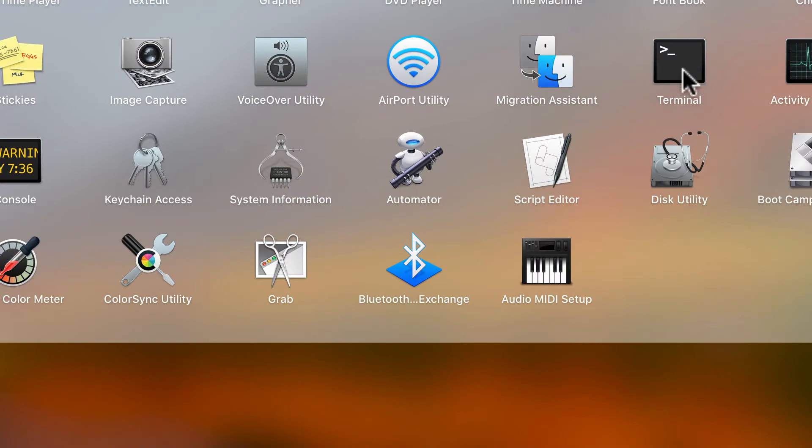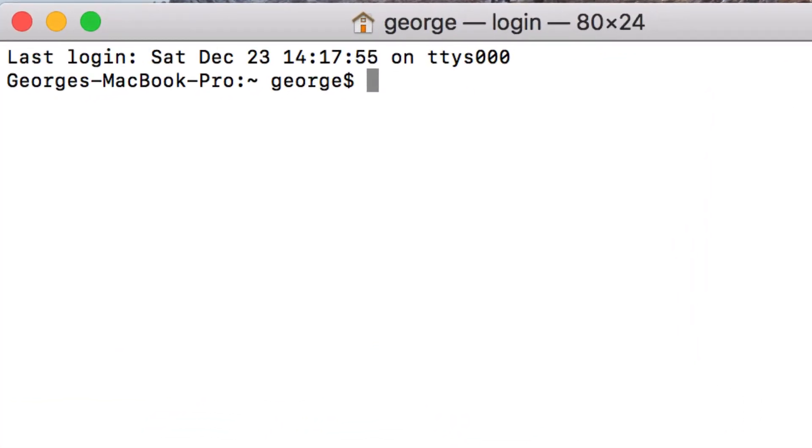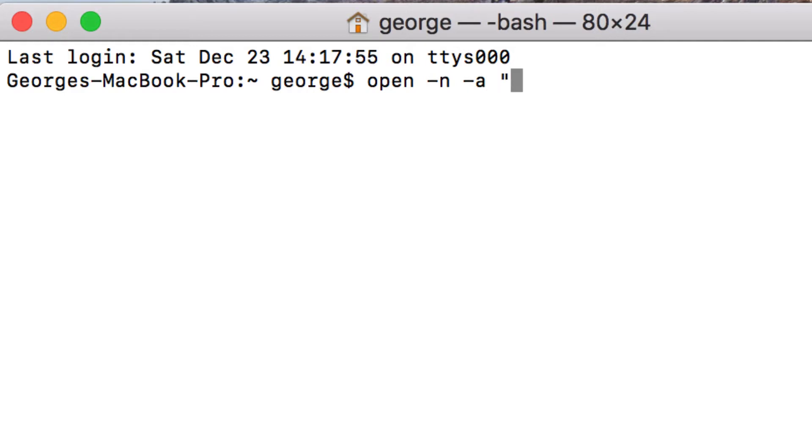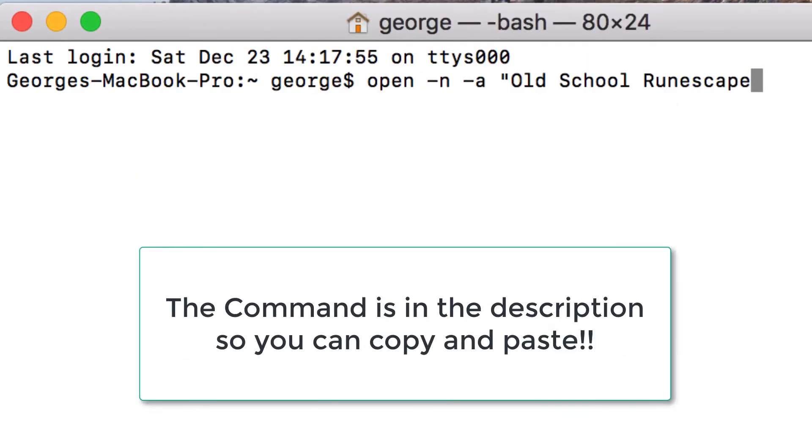Once you've opened the terminal app you want to type in open -n -a and then in speech marks oldschoolrunescape.app and then click enter.